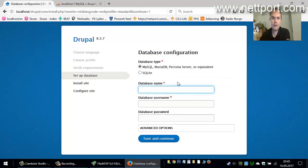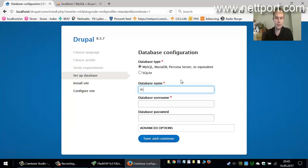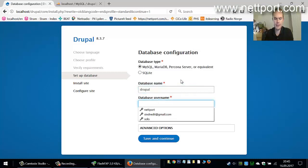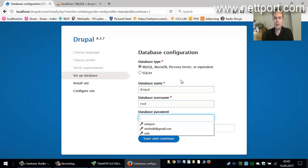Then you get to the database name. Database name is Drupal, database username is root, password is blank.